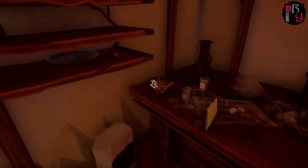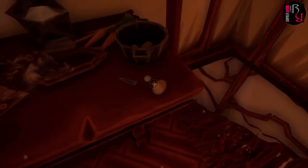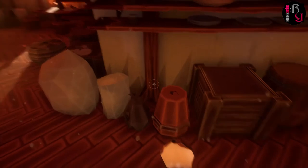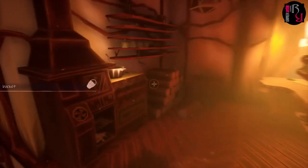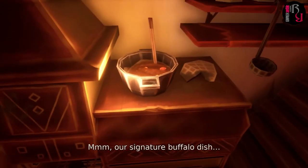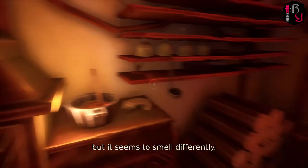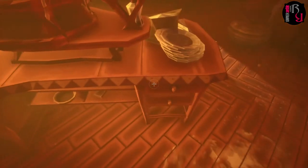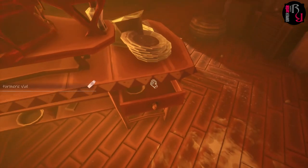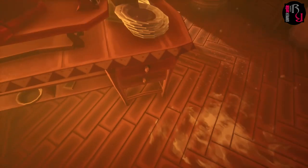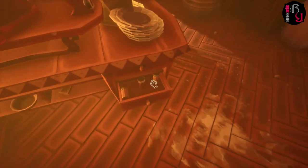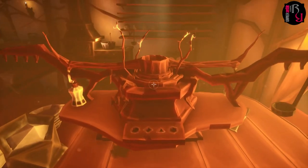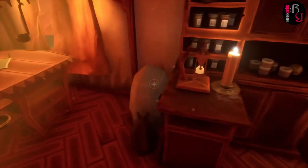Got an empty kettle. I'm assuming that's a potato. I have no idea if I actually have to make a stew. Picking up lots of things now — our signature buffalo dish, but it seems to smell differently. Am I supposed to deduce what ingredient is missing? That is it — using the turmeric out of hiding. Turmeric vial. Need to do something with it at some point.